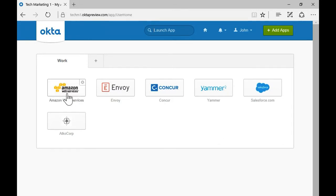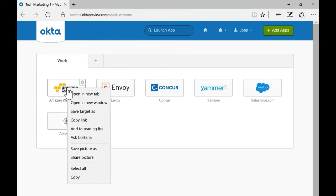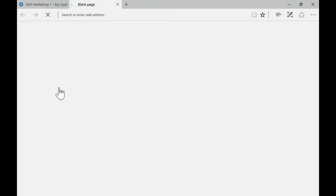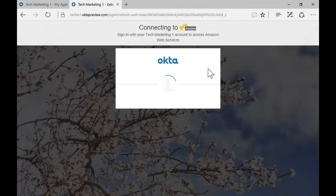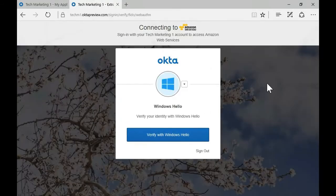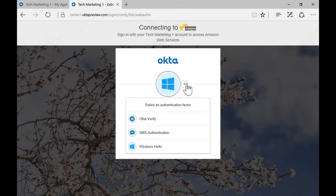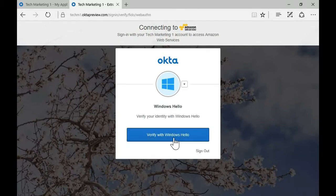To use it in Okta, it's natively integrated to the platform, so whenever I click on a protected application, like in this case Amazon Web Services, I'm prompted for a second factor authentication. I still have access to my other methods like Okta Verify and SMS, but I'm going to use Windows Hello here. So I click it.